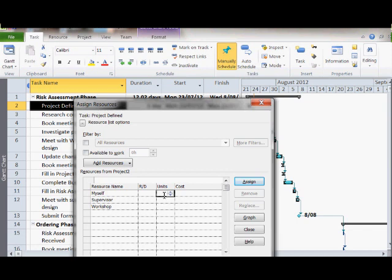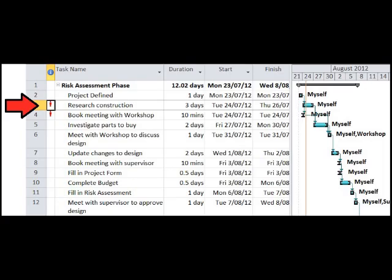If the resource cost is $30 an hour, and the duration is one day, and one day equals eight hours, the cost is $240. I have gone through and entered in the resources for all the tasks.